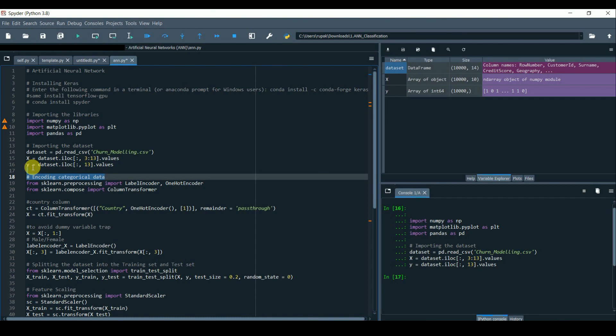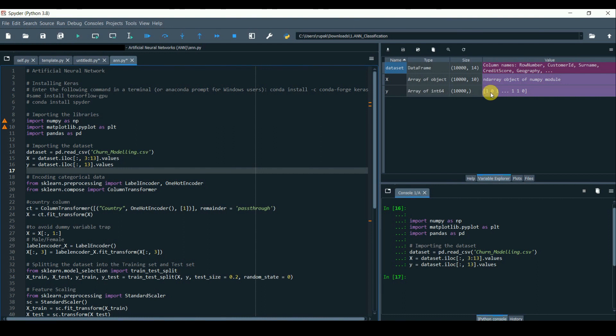Now split the dataset into X and Y, where X is the independent variable and Y is the dependent variable. And since this is a classification problem where Y equals 1 and 0, we'll perform an ANN for classification.